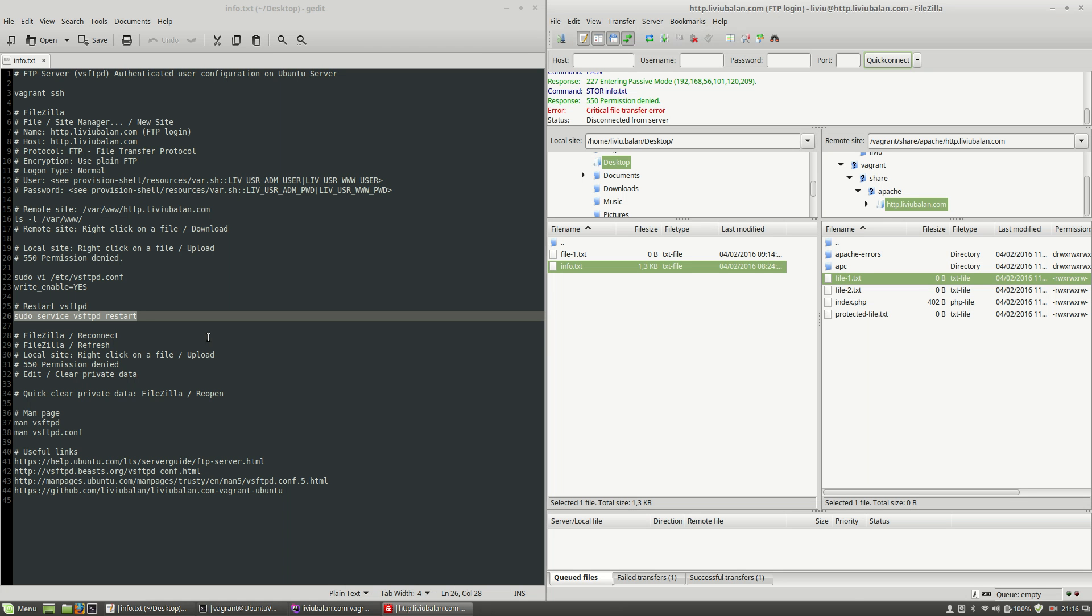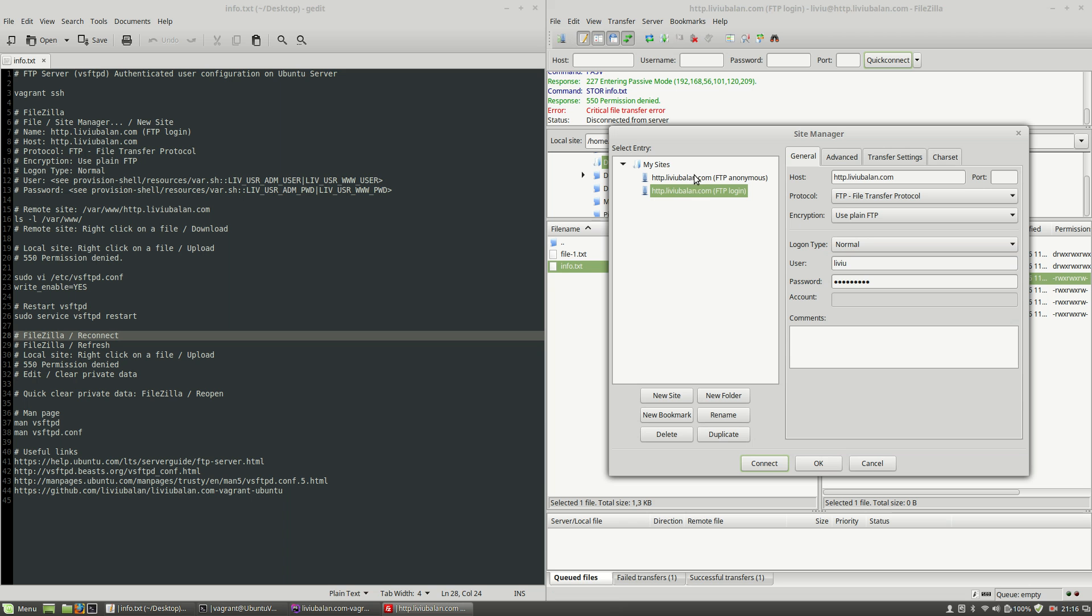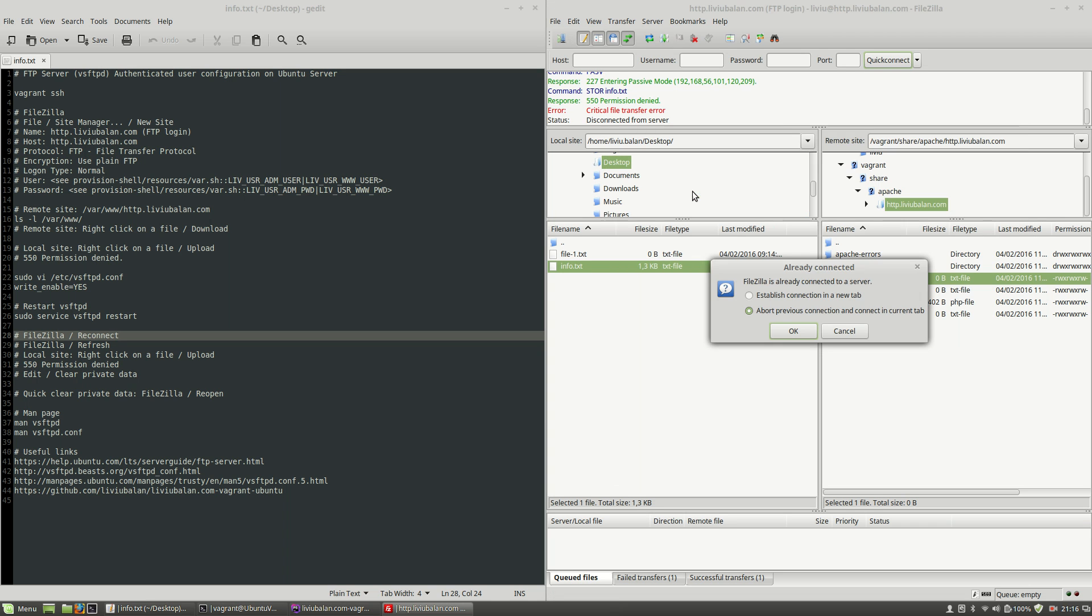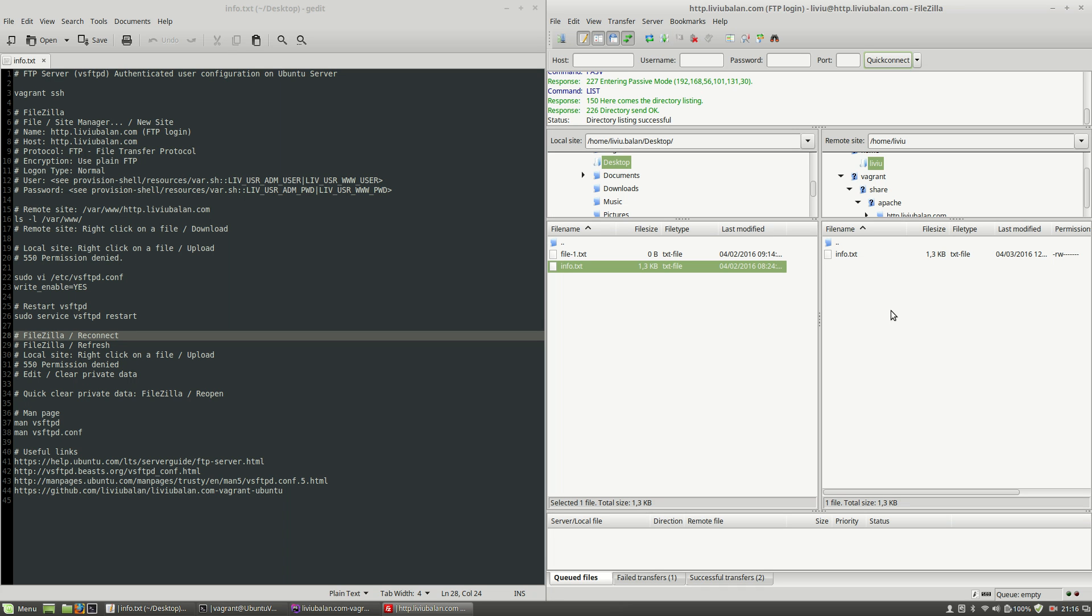if I reconnect to my file zilla by clicking the site manager icon and then double click on http.liveable.com ftp login here I have the option to open the connection in another tab or abort the previous connection and connect into the current tab I will let the default as is and hit the ok button now let's refresh the content here and try to upload info.txt you will see here that the file were successfully uploaded but